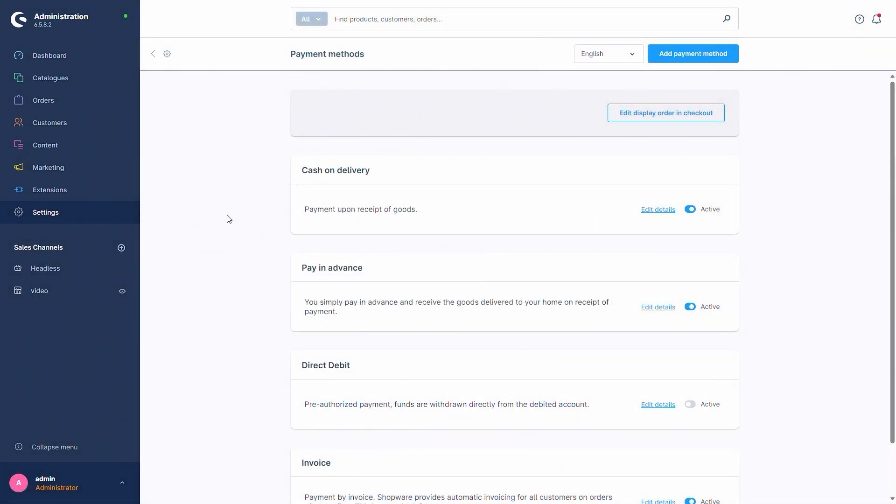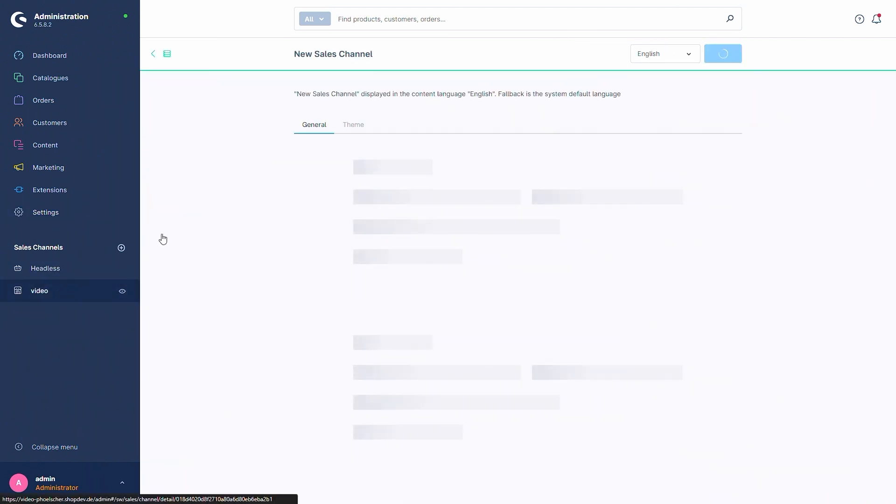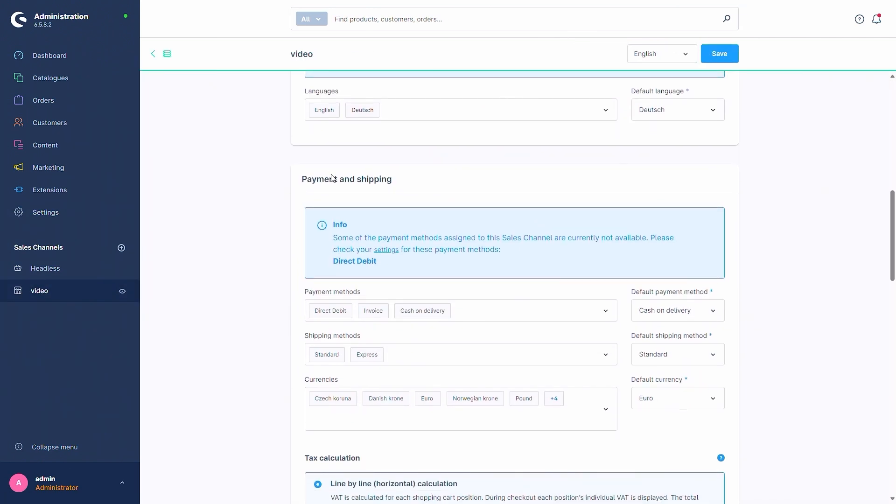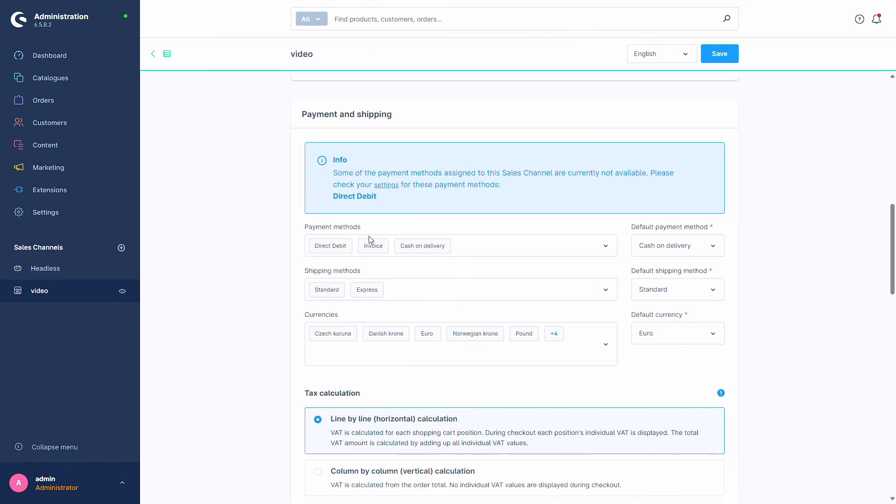It is also important to mention that if a payment method is active, this doesn't directly mean that the payment method is available for your customers in the storefront, because the payment method needs to be assigned to the sales channel via the payment and shipping and payment methods.